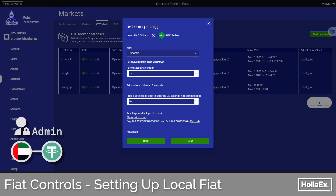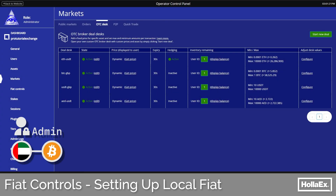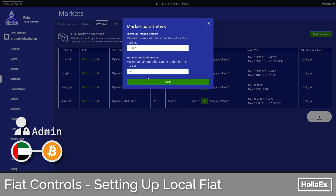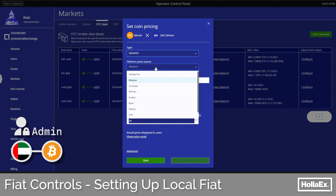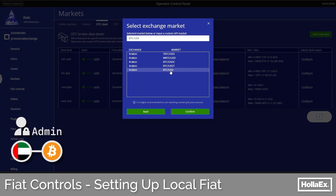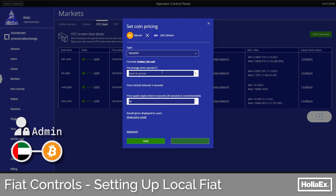Let's expand this same process to a more useful situation, such as bitcoin. Skipping the initial setup steps and getting back to the pricing page of a new bitcoin and dirham deal, again choosing the Kraken market to source the price but this time searching for the bitcoin to US dollar market. Checking that price, we see what we expect — currently just under $60,000.